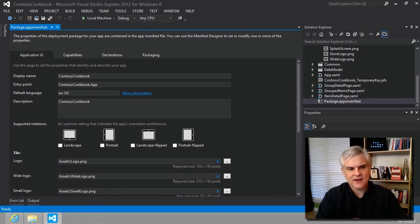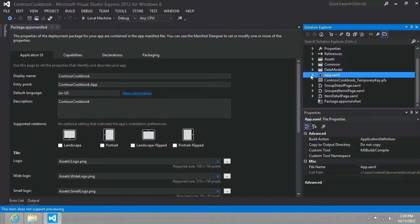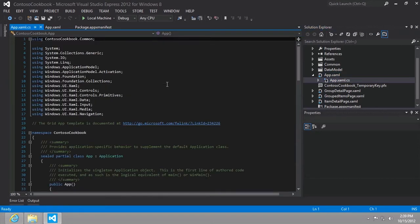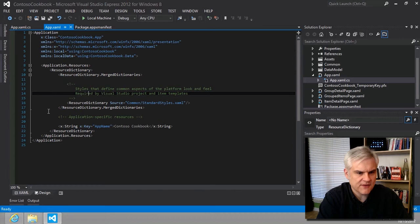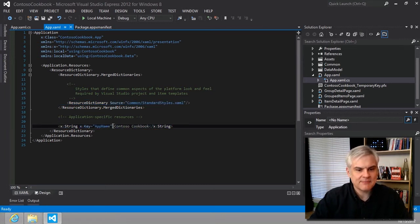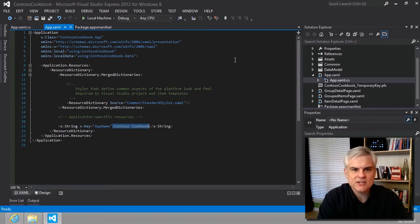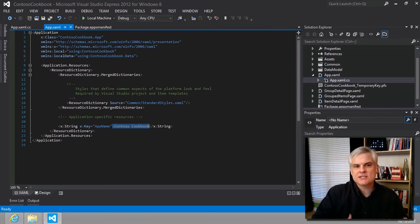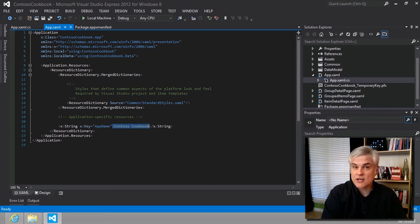We noticed it identified the entry point, and we can see that entry under the Application UI tab within the package.appxmanifest. That points us to the app.xaml file, as well as the app.xaml.cs file which we haven't really looked at. It's the place where resource dictionaries are defined. We were able to pull in the standard styles.xaml file and define a key called app name that allowed us to change the name displayed on our grouped items page. Simply put, it's the starting point for our app.